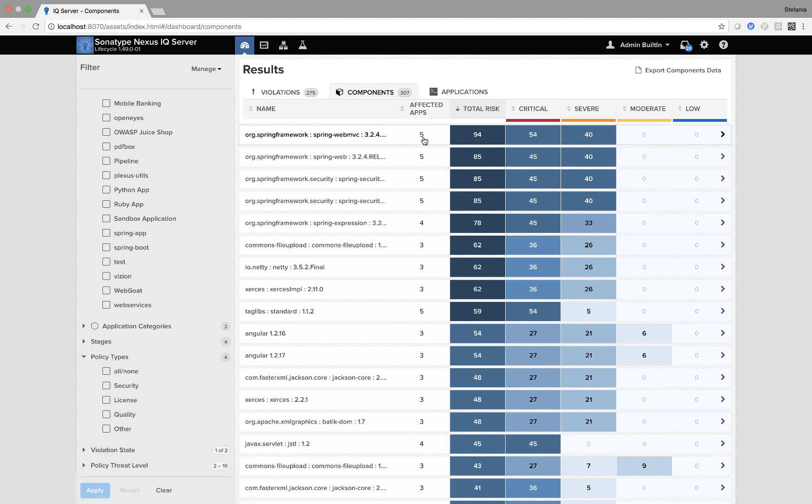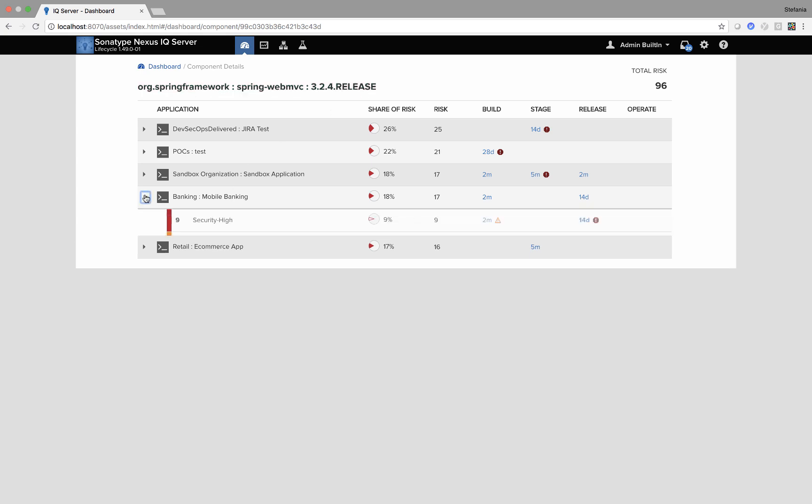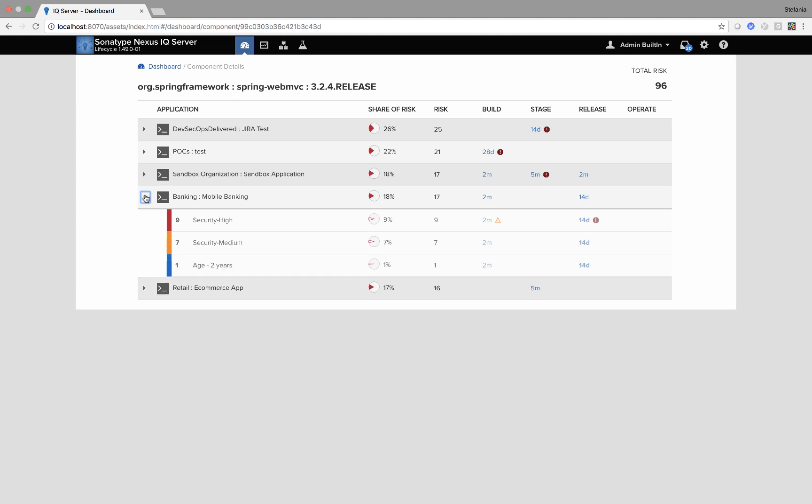When I click onto this number here underneath affected apps I can see exactly where this version of this component is within my applications and also what policies it violates.